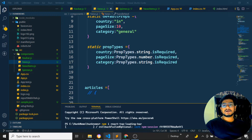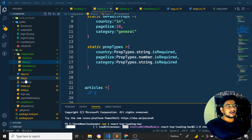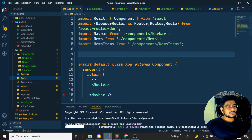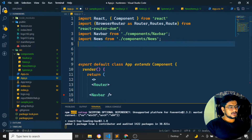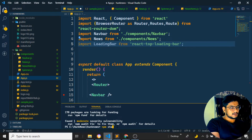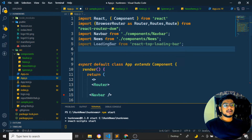According to the documentation, we need to add a few things. In app.js, we need to import the top loading bar. I'll remove unused imports and import LoadingBar from 'react-top-loading-bar'. I'll start the server with 'npm start'. The loading bar has been loaded successfully.